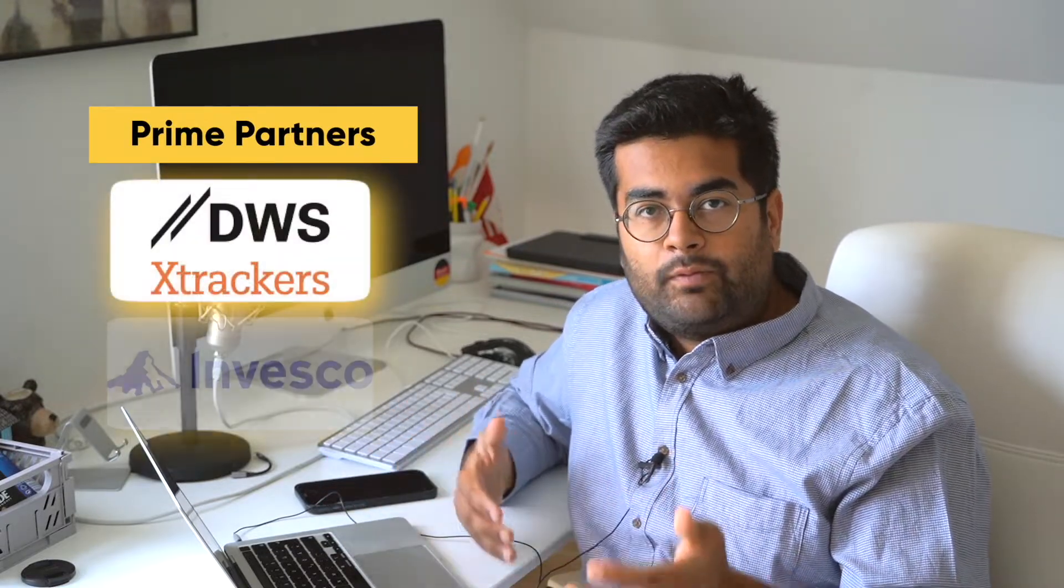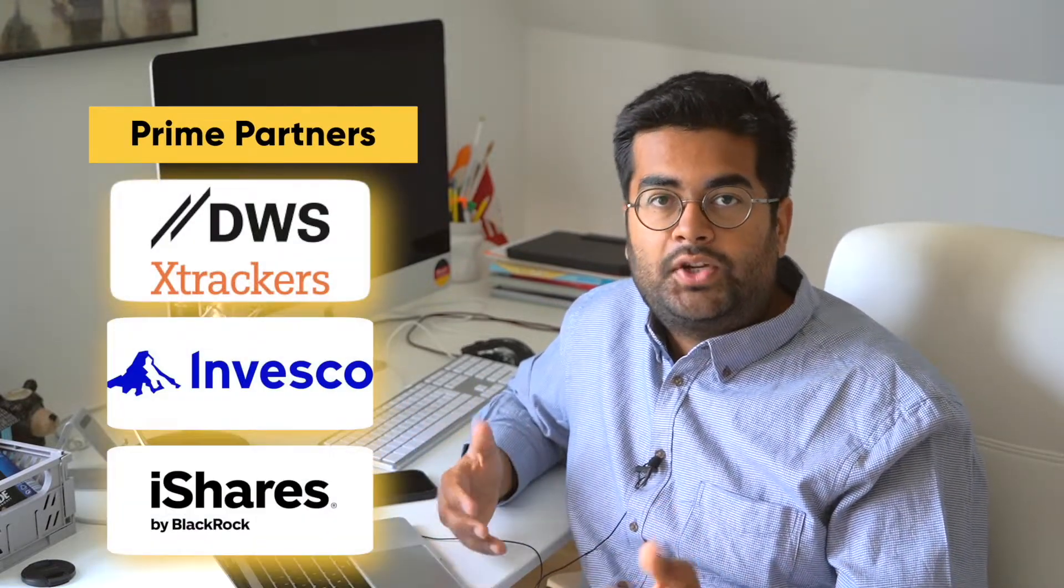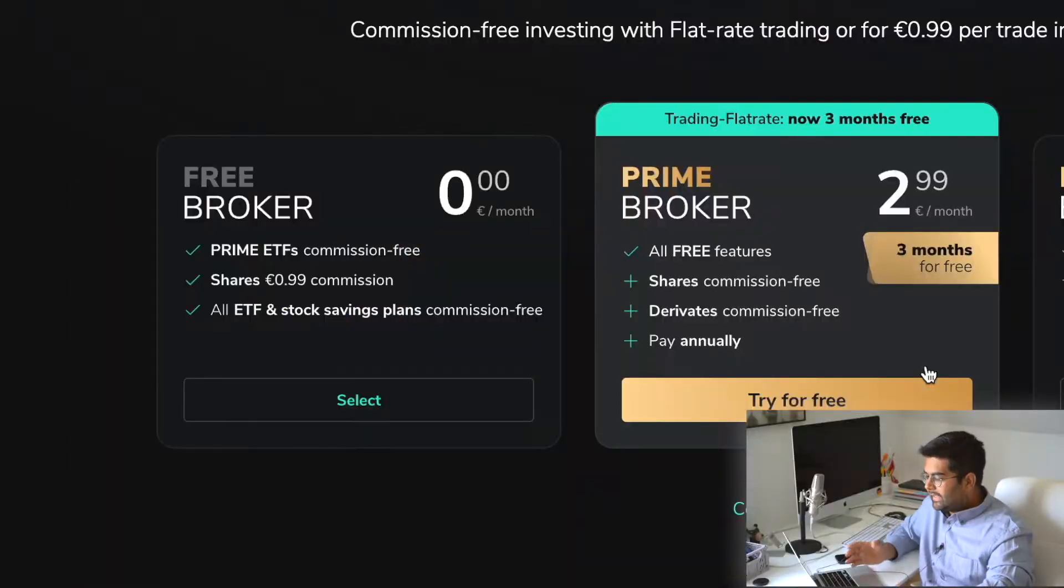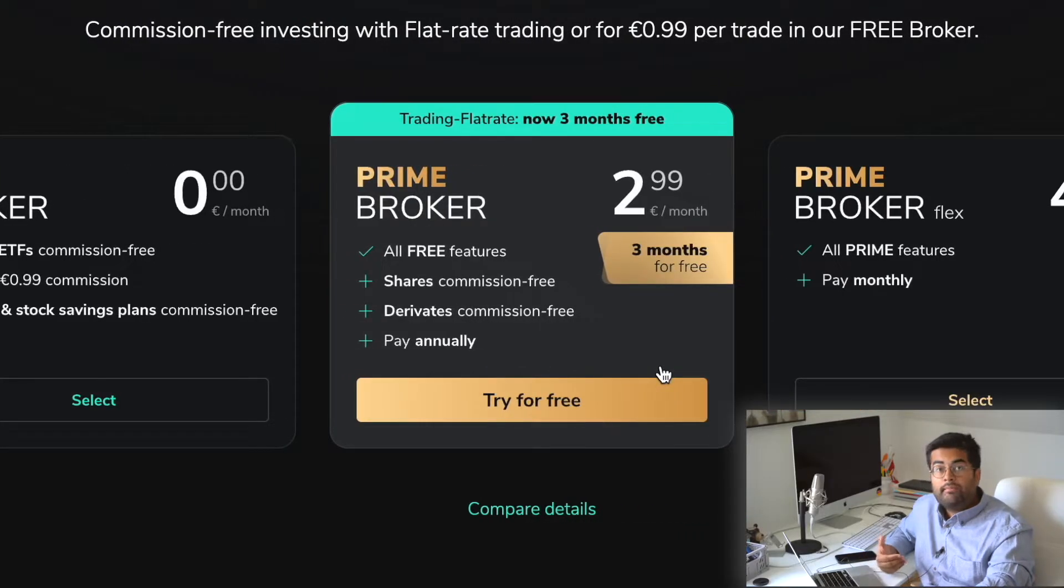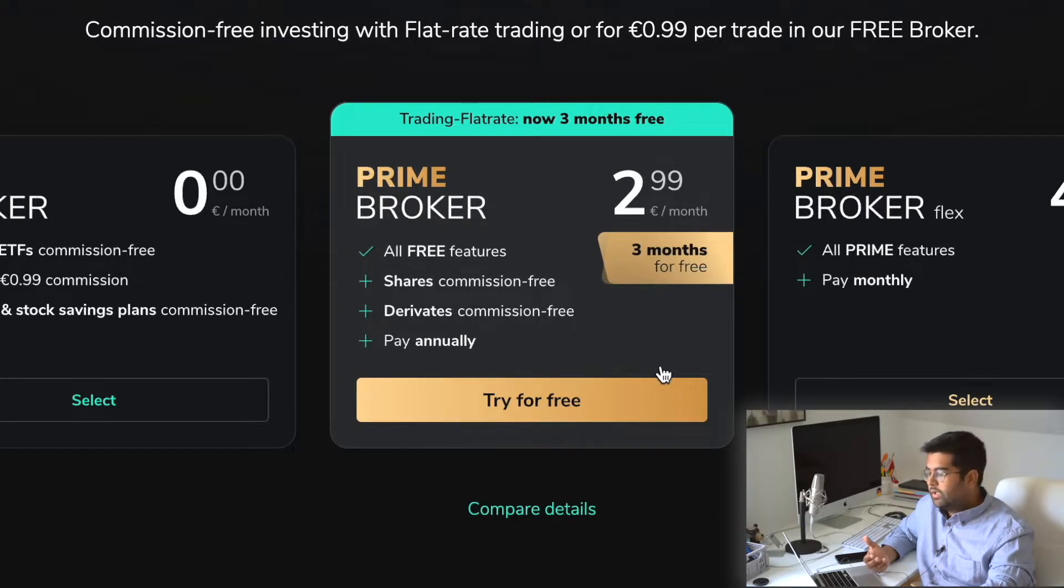What are the prime partners? Prime partners are Xtrackers, Invesco, and iShares.